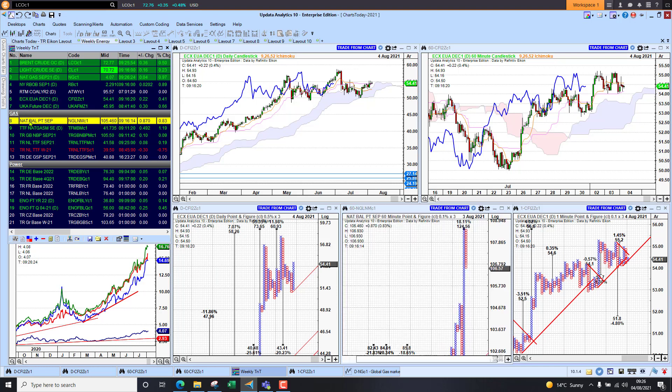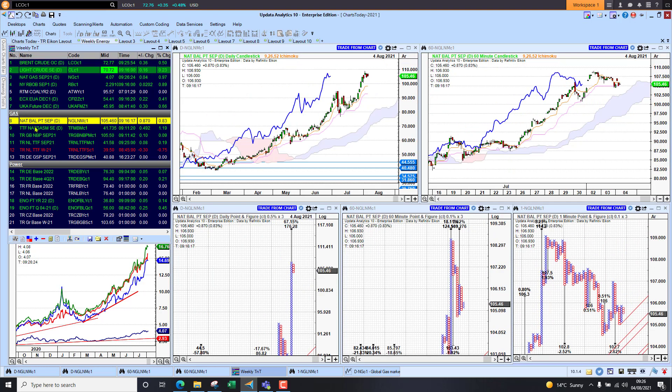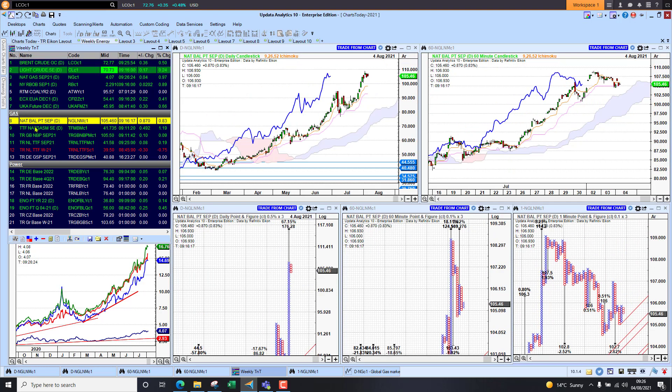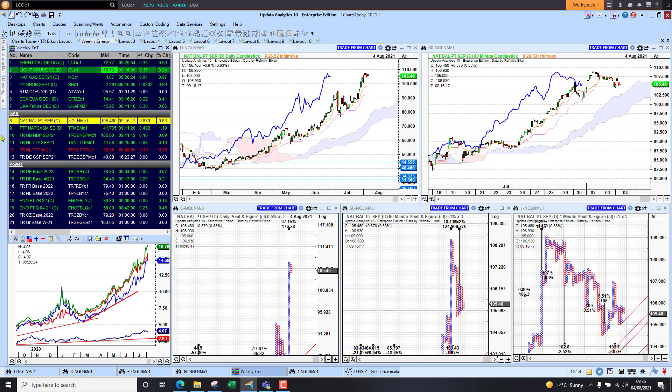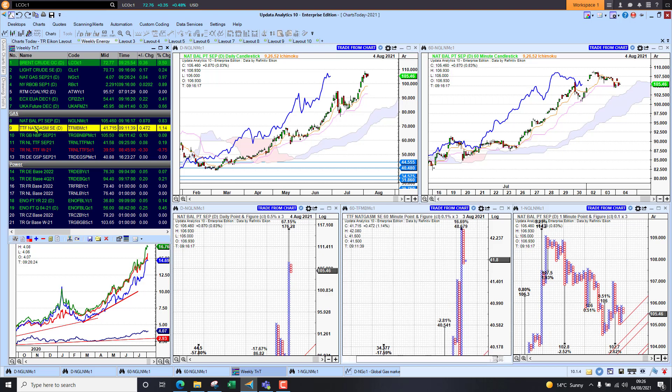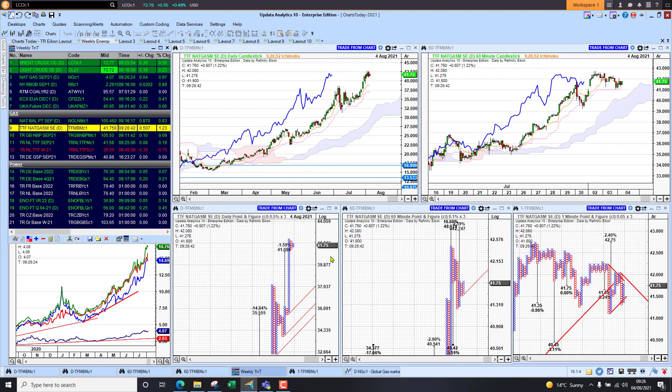Looking at gas higher again. NBP well and truly above that 105 level. We've got a massive target there on the daily chart, so we do have some short-term downside there, but at the moment NBP looking very strong. TTF much the same picture, up 1% this morning. Again, looking strong with upside targets.